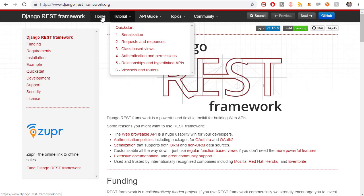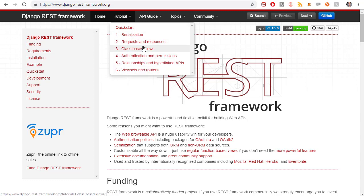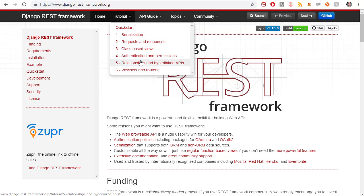So first of all, the first thing I want to talk about is the tutorial heading up here. This is kind of the main things that you'll find yourself using if you use the Django REST Framework. And we're going to be talking about all of these except for relationships and hyperlinks and view sets in this course that I'm building.